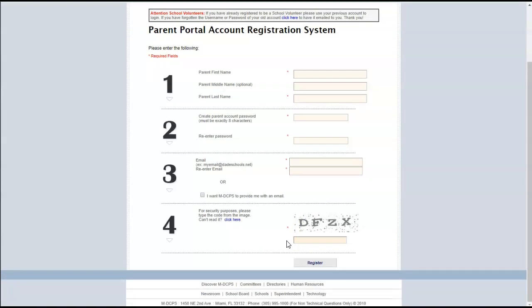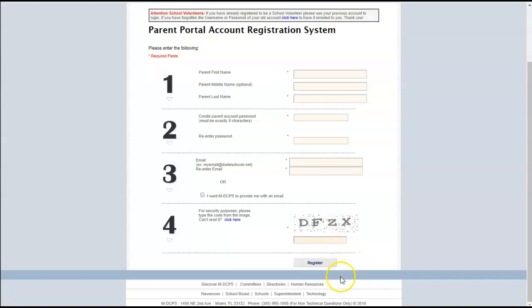Scroll down a little further and you'll need to enter these letters to authenticate your account and next click on Register.